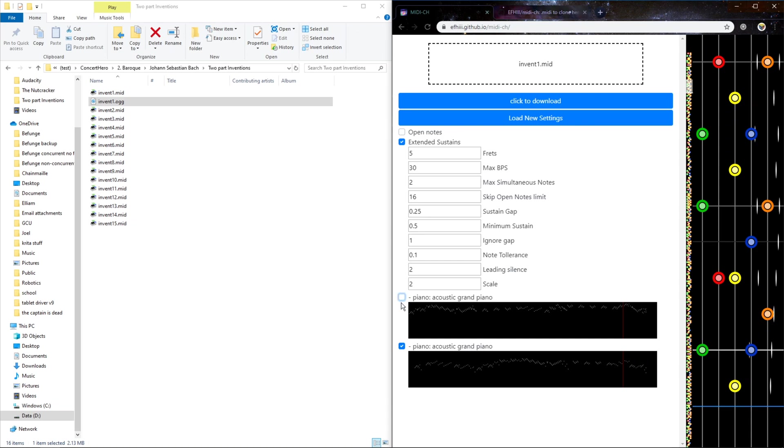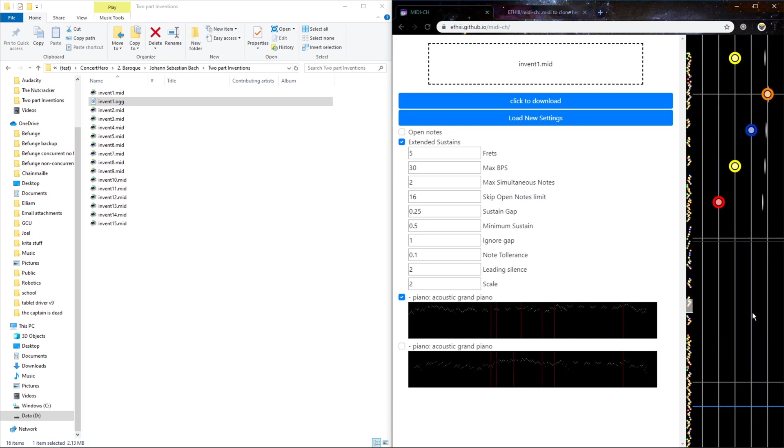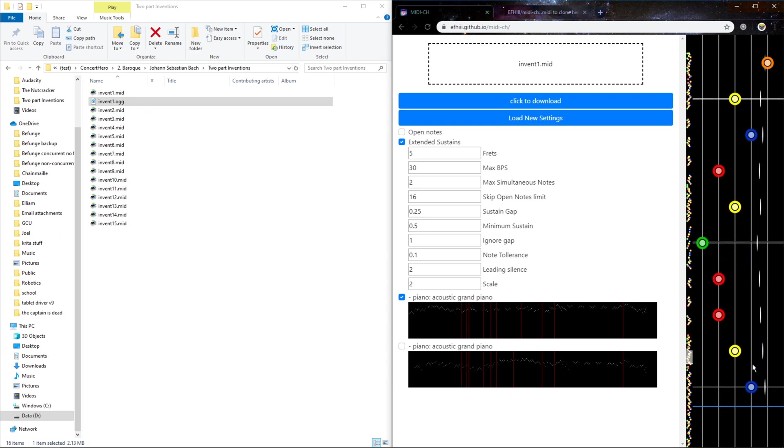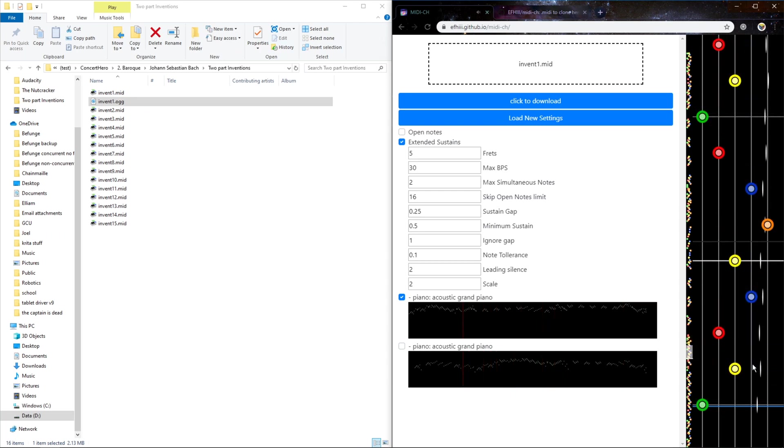Then you can choose which tracks you want to be part of. And in the audio playback, it doesn't care what instrument it is. It's just a simple tone.